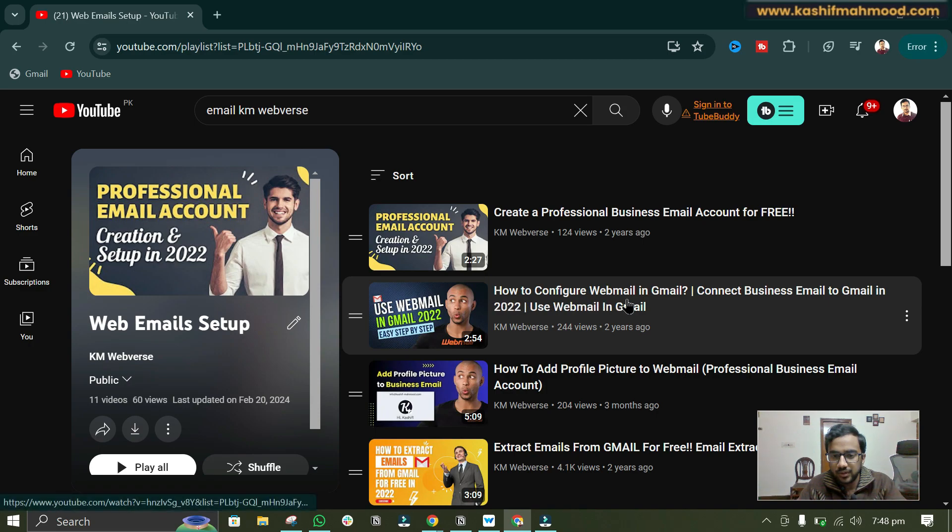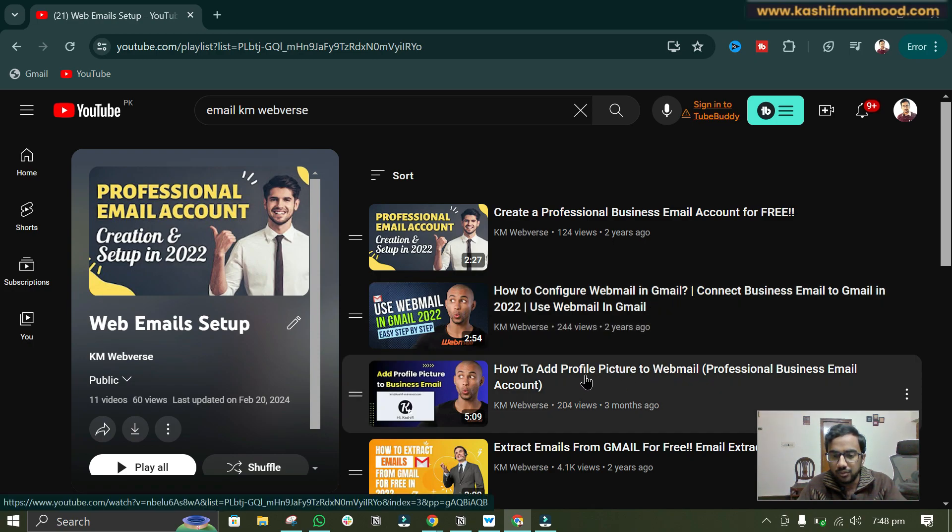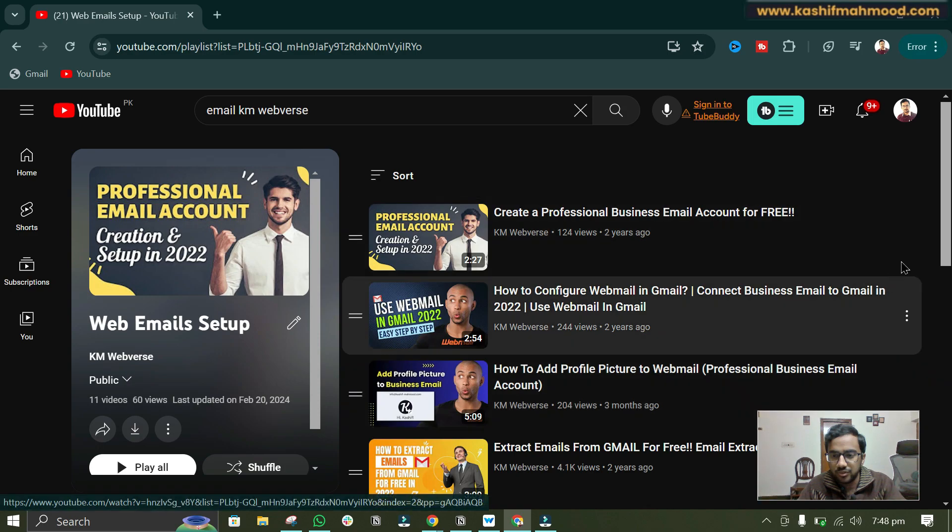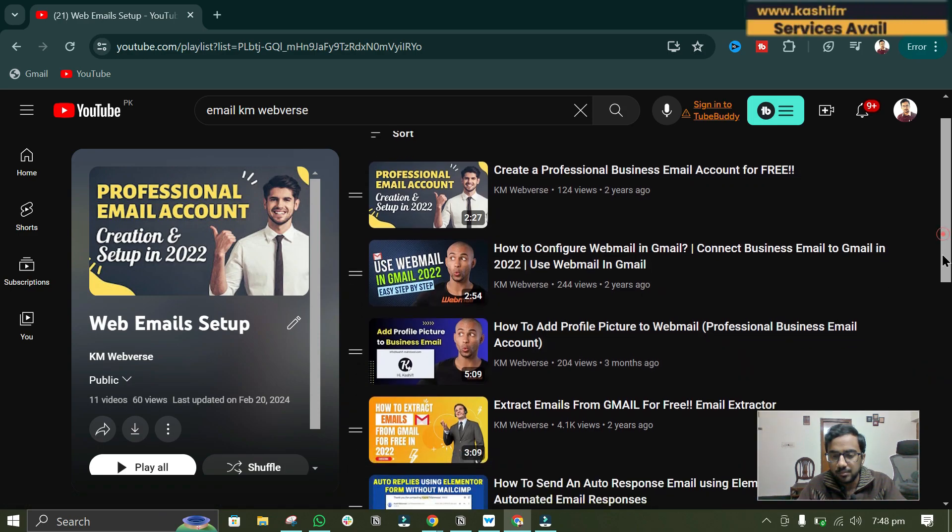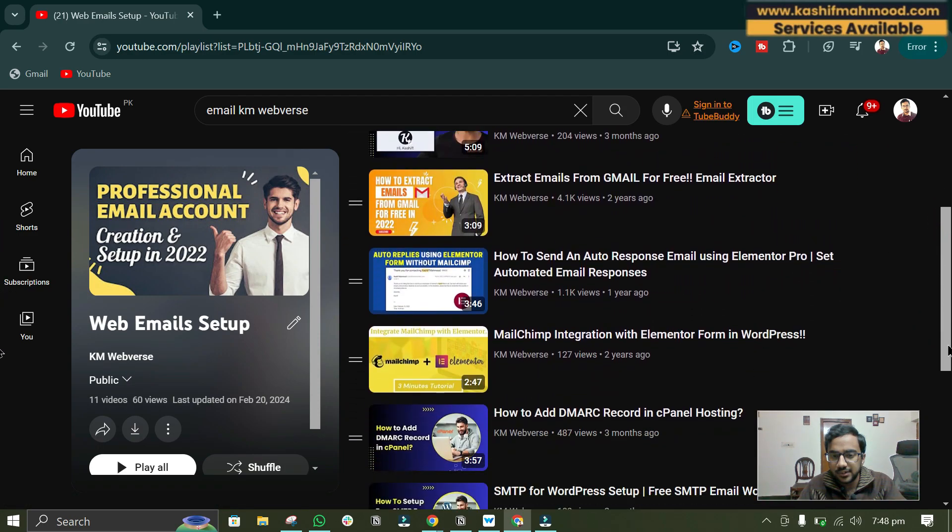How to configure webmail in Gmail. So you can watch this video to connect this email account with your Gmail and you can also add a profile picture to this email by watching this video.